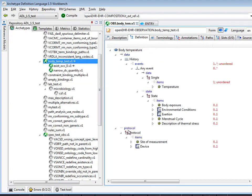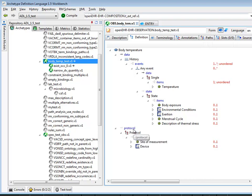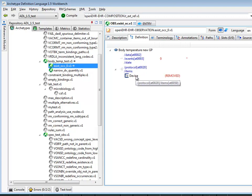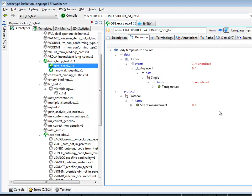If you go and have a look at the parent you'll see that path is data/history/any_event/state. The second path, protocol/items — what's happening here is that the device node, which is a cluster node, is being removed — that is, its occurrences are being set to zero. We go back to the child archetype — looking at the differential form, which is why it has these paths showing just the differences — we have to flatten it to show what's happened when those changes are added to the parent. You can see indeed that the protocol now has no device, and the state branch has been removed.